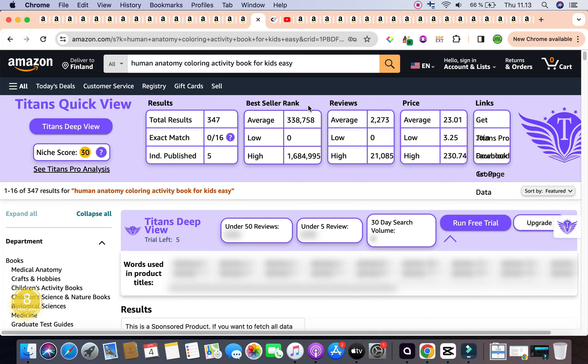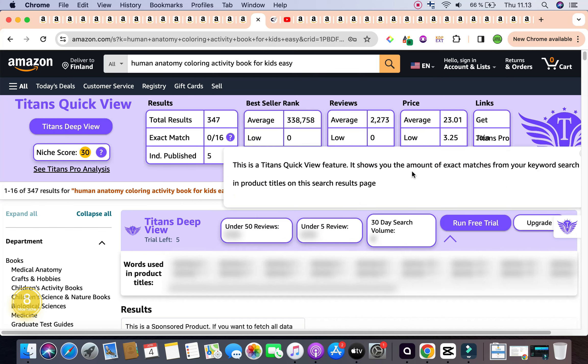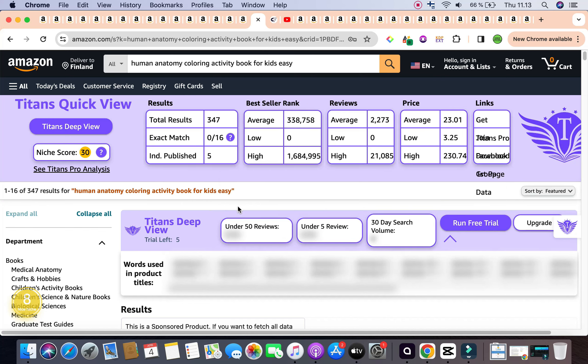Let's break down, starting with the stats given by Self-Publishing Titan's Chrome extension, which you can access right on top below the actual keyword itself. So the total results are 347, below 1,000. The average bestseller rank is within that 300,000 to 400,000 range, and they are currently averaging 338,758. The average reviews are whopping 2,273 compared to the total results itself, indicating engagement.